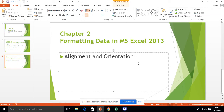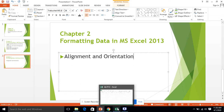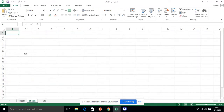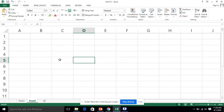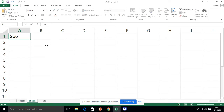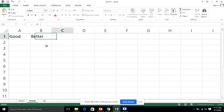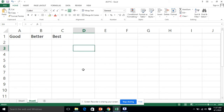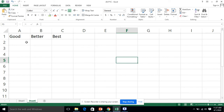Alignment and orientation is basically related to the setting or the position of the text in a cell. I am going to write 'good,' 'better,' and 'best.' These three words are left-aligned — meaning they are on the left side of the cell. These are the options which are used for alignment.